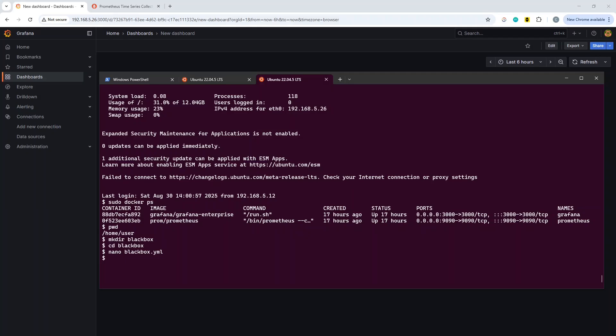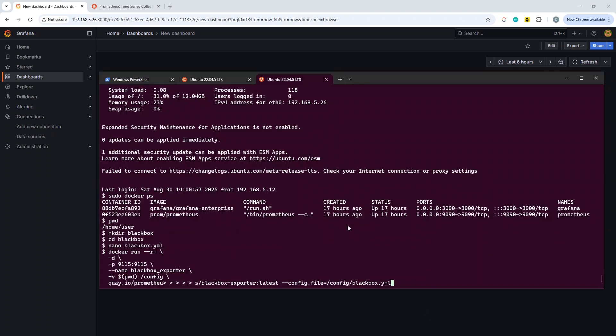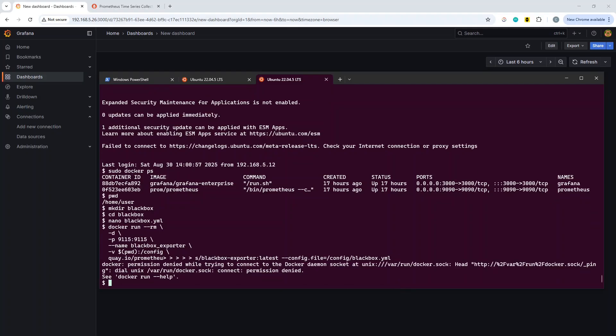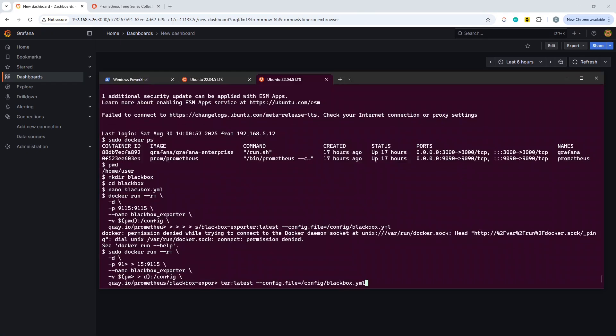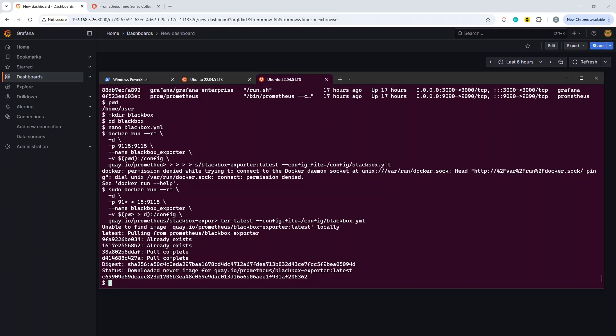Then what we want to do is we want to launch or rather run within docker the actual black box container. I'll include all of these in the repo and link to it. We're just going to reference the yaml file we've just created there, and that should start us up. That is now running.